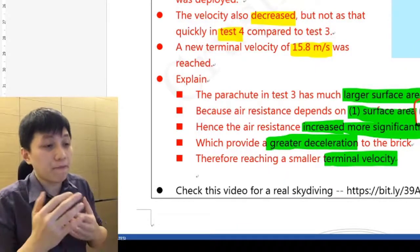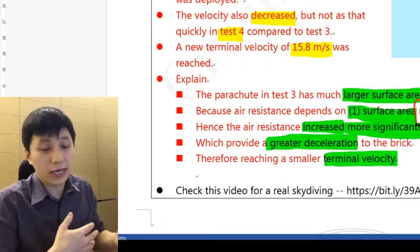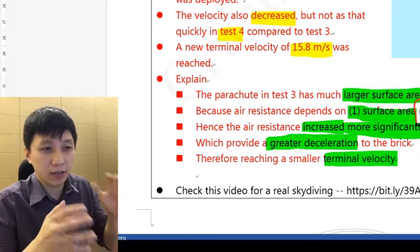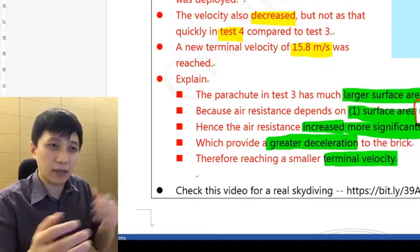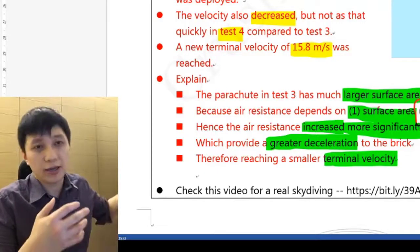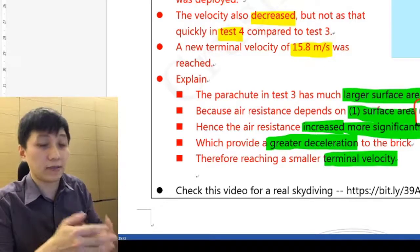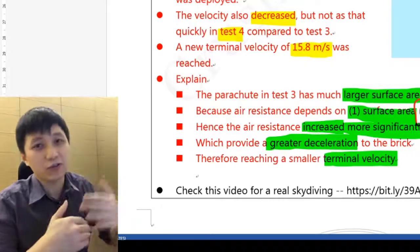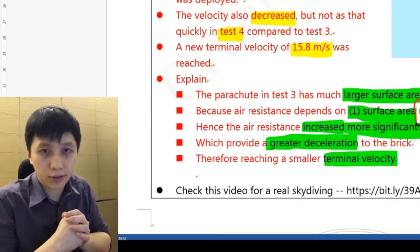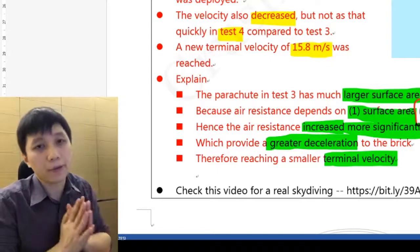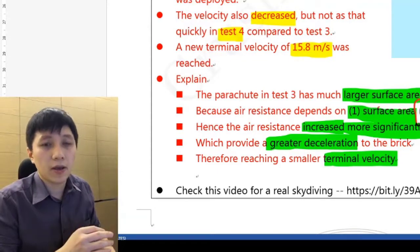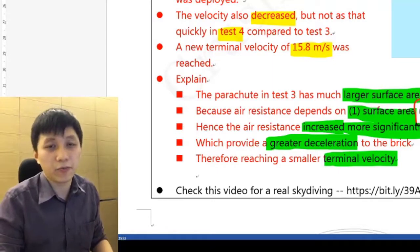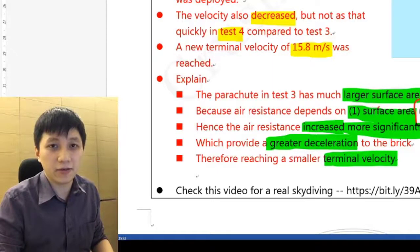In this video, you learned about what terminal velocity means and why it happens. Make sure you can explain the whole process — not just skydiving, but any situation where air resistance develops, affects velocity, and velocity in turn affects air resistance, eventually reaching terminal velocity. This is quite popular in the IGCSE exam. I hope you enjoy learning physics — please hit the like button and subscribe to my channel. See you in the next video!